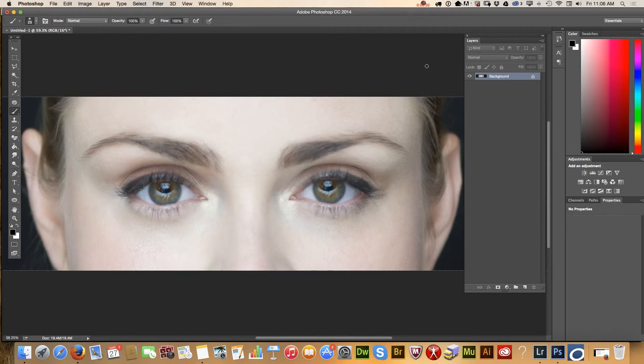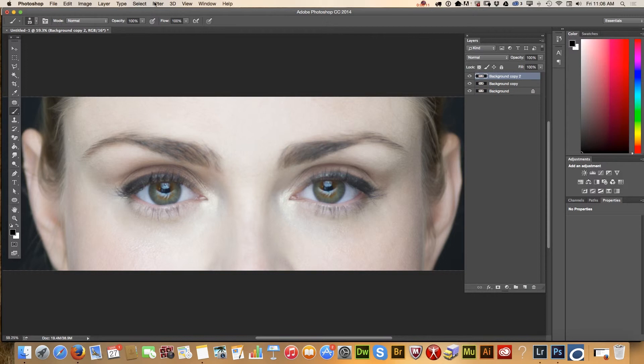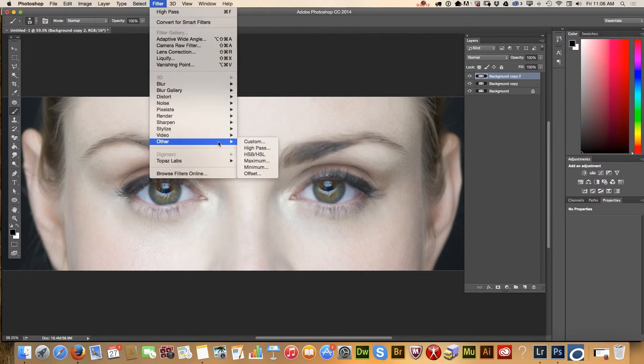Now I will show you an eyes sharpening technique. First of all, we need to duplicate our background layer twice and we will apply a high pass filter.